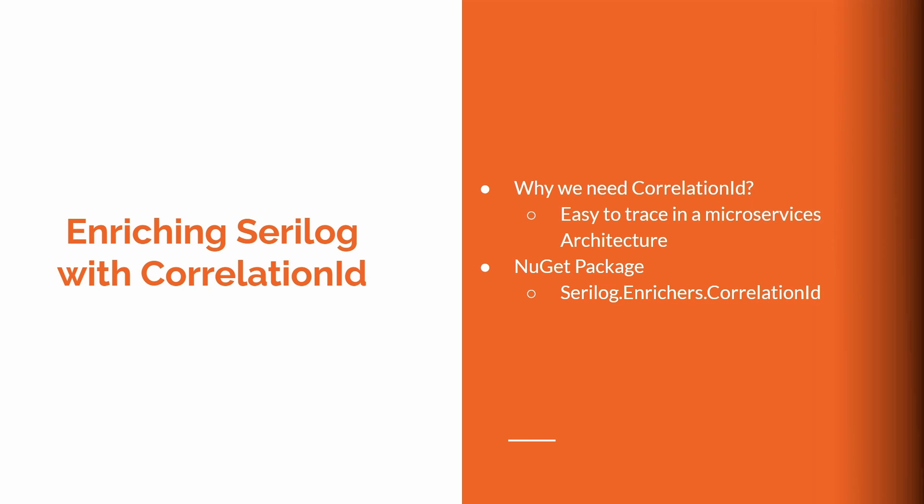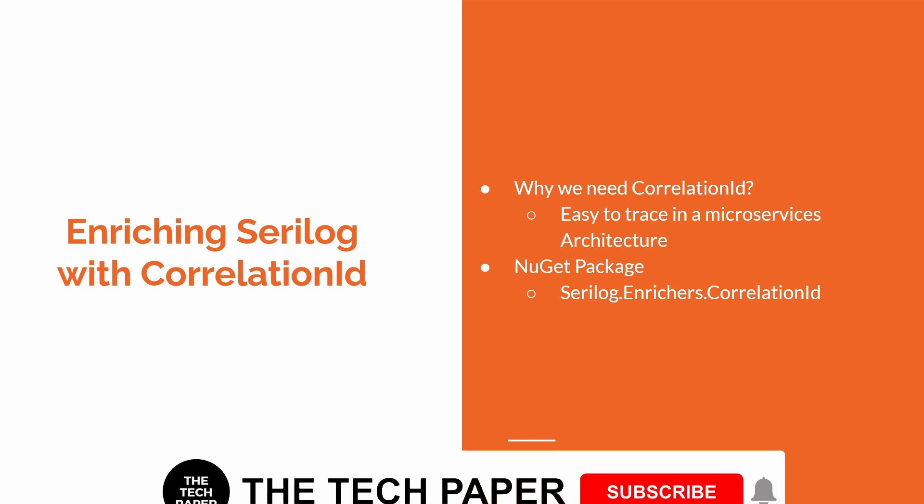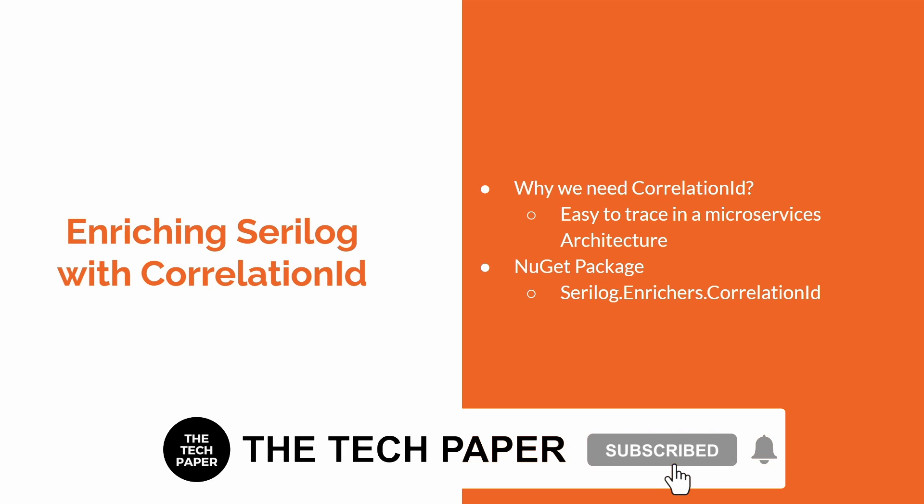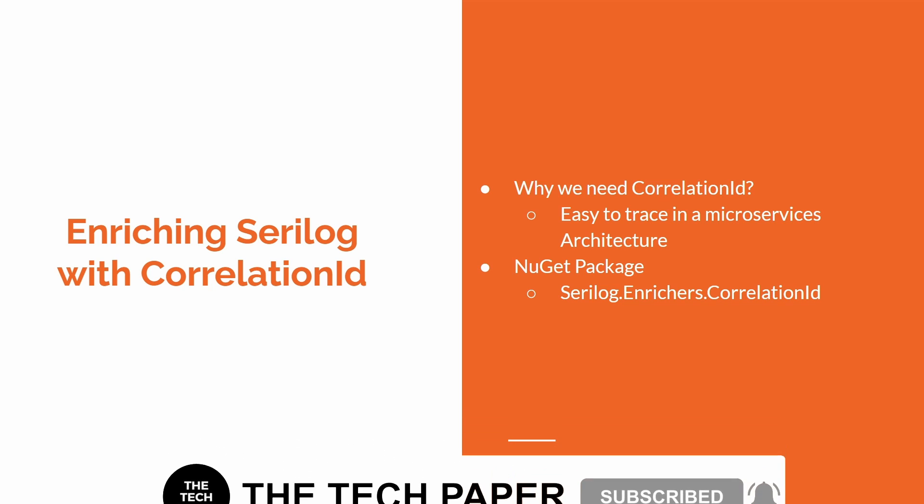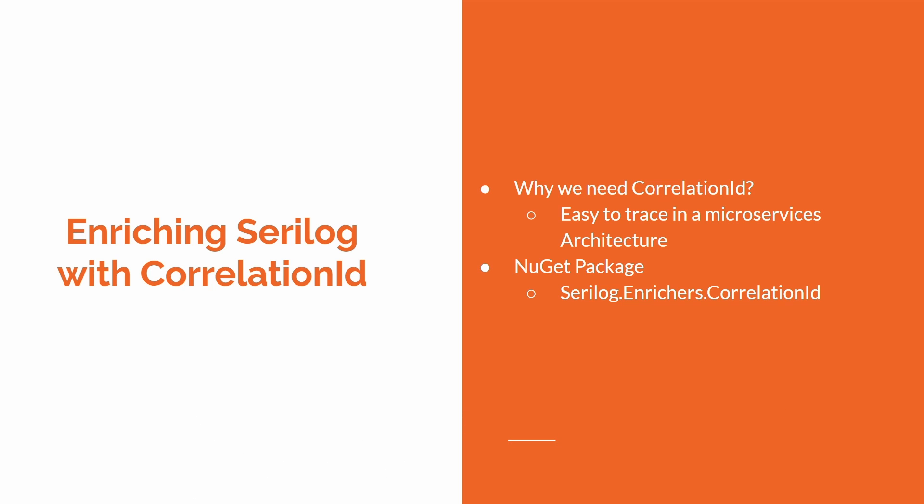Hello YouTube viewers, hope everyone is doing well. This video is about how to enrich logs by using enrichers in Serilog. If you want to know how to implement Serilog in .NET, check the video Structured Logging Using Serilog in ASP.NET Core Web API, which I created a few weeks ago. I have put the link in the description.